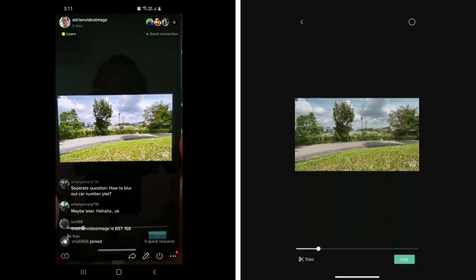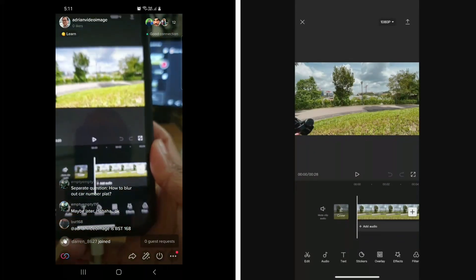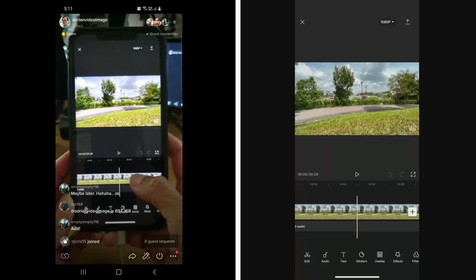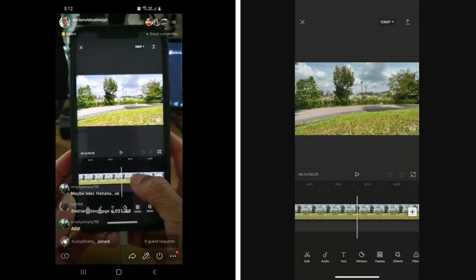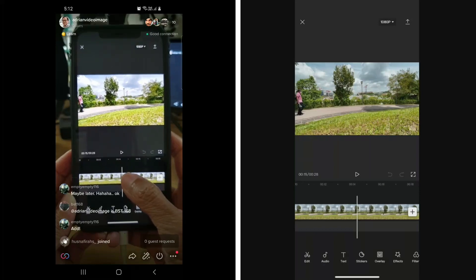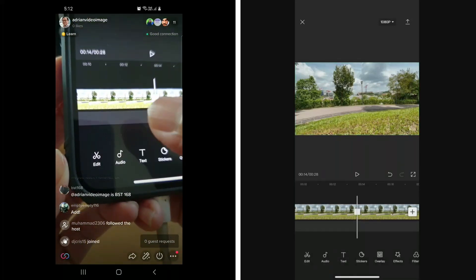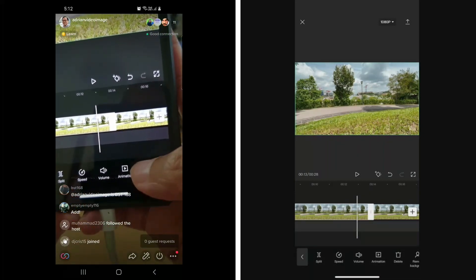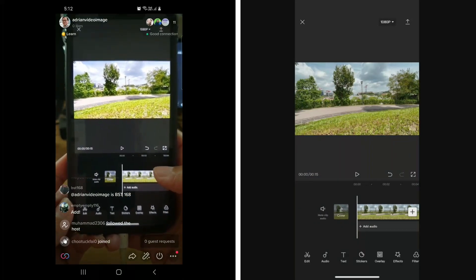That's the first clip and I'm going to bring it in — press Add. Now before I bring in the second clip, I'm going to trim this clip. I select Split just before I walk in here, splitting it in two, then select the first part and press Delete.